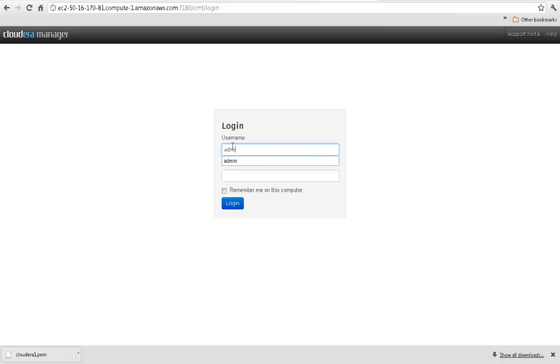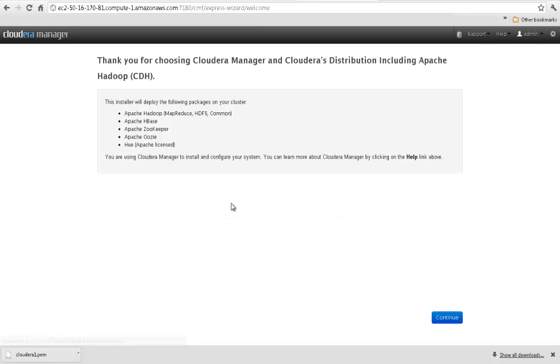The first step is to log into Cloudera Manager and register. Registration is optional, but it's very important as it allows us to keep you up to speed on product features and updates.